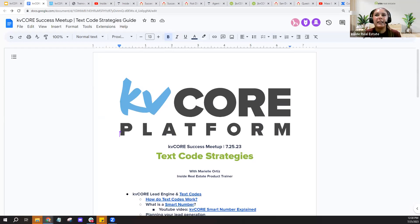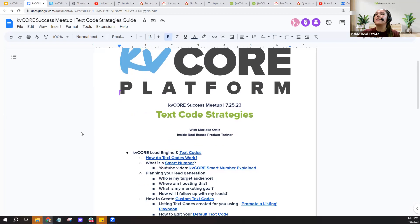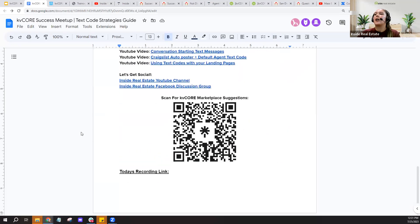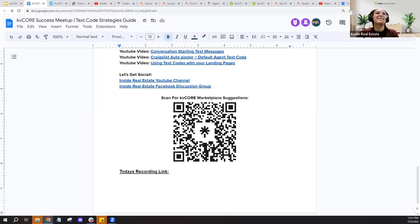I just popped the guide into the chat again — click that link in the Zoom chat to open it and bookmark it for later. Give me a couple hours and by end of day I'll add the recording link at the bottom of the sheet. Or check the Inside Real Estate YouTube channel for all past recordings. Thanks so much for joining and I hope you all have a wonderful rest of your day.